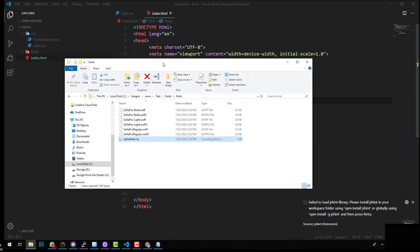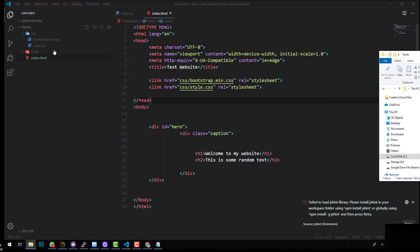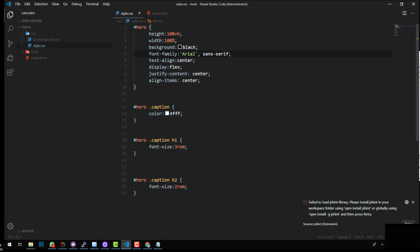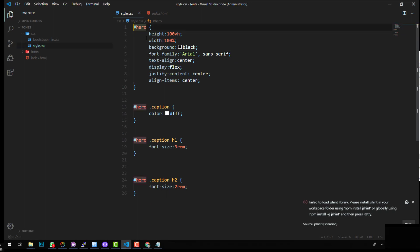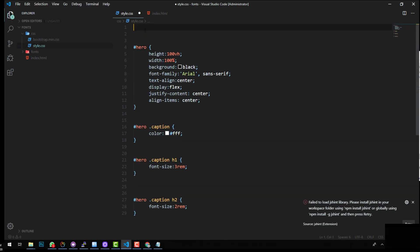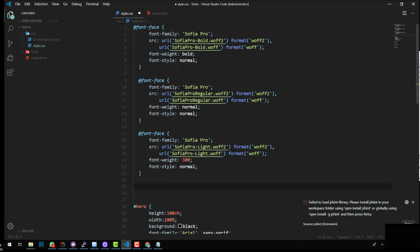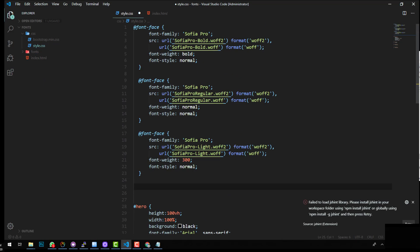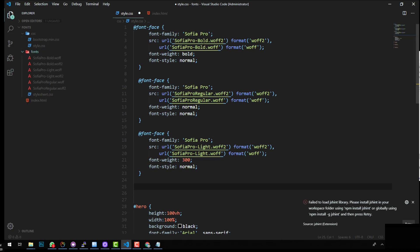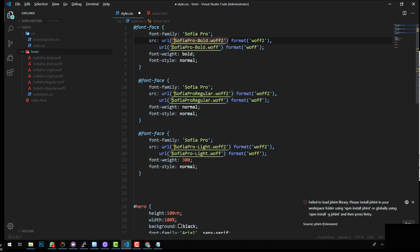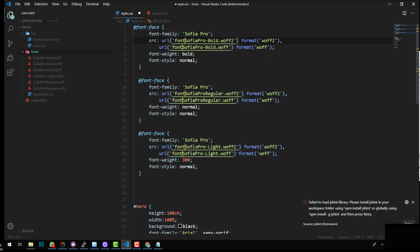And we'll go into our project, into our style.css file. And at the top of the file, we'll paste it. So now that it's there, we want to reference where the fonts are located. So those fonts are there, they're in the fonts folder. So we just have to go to each of these ones to the URL tag there and just do fonts forward slash.